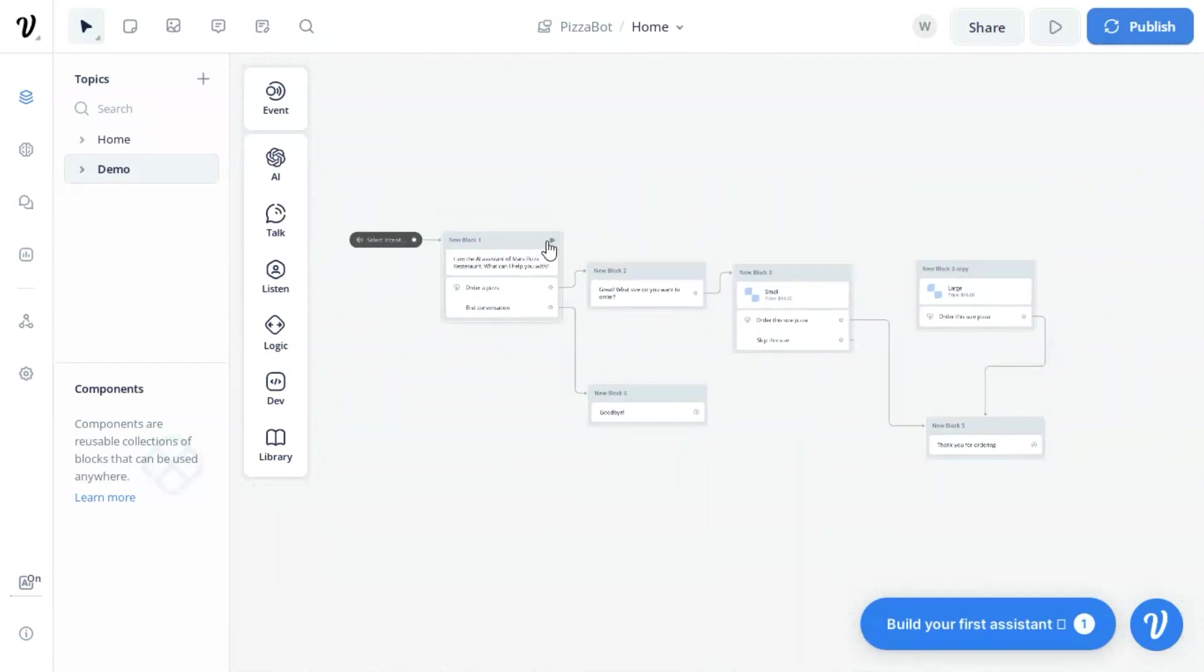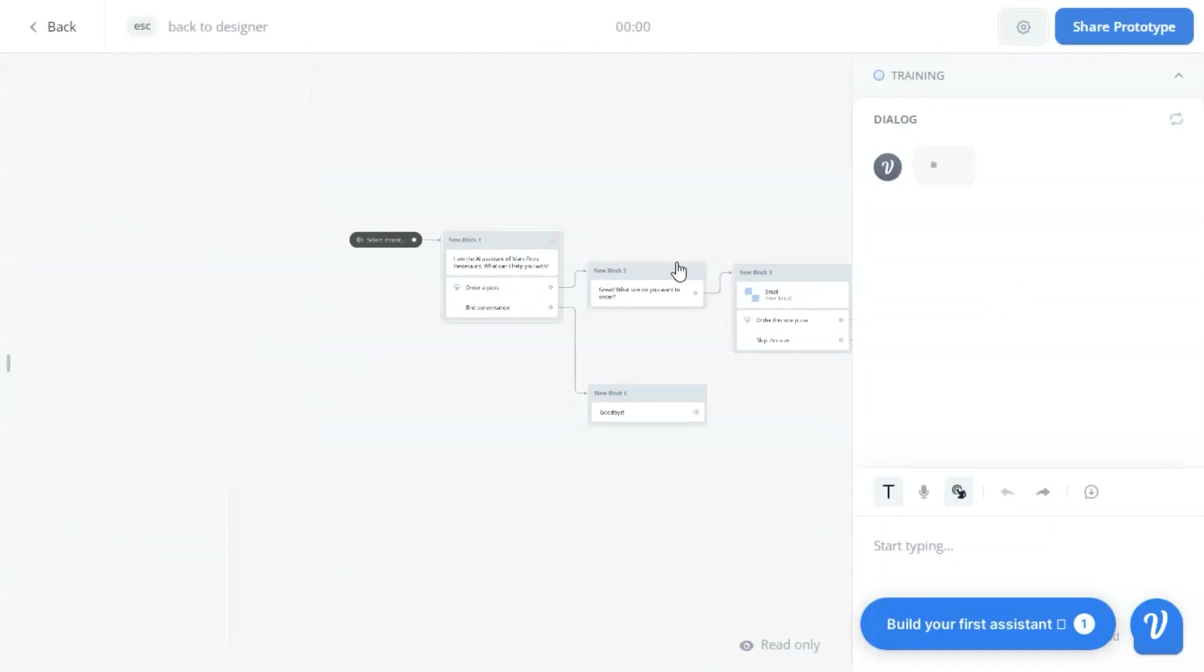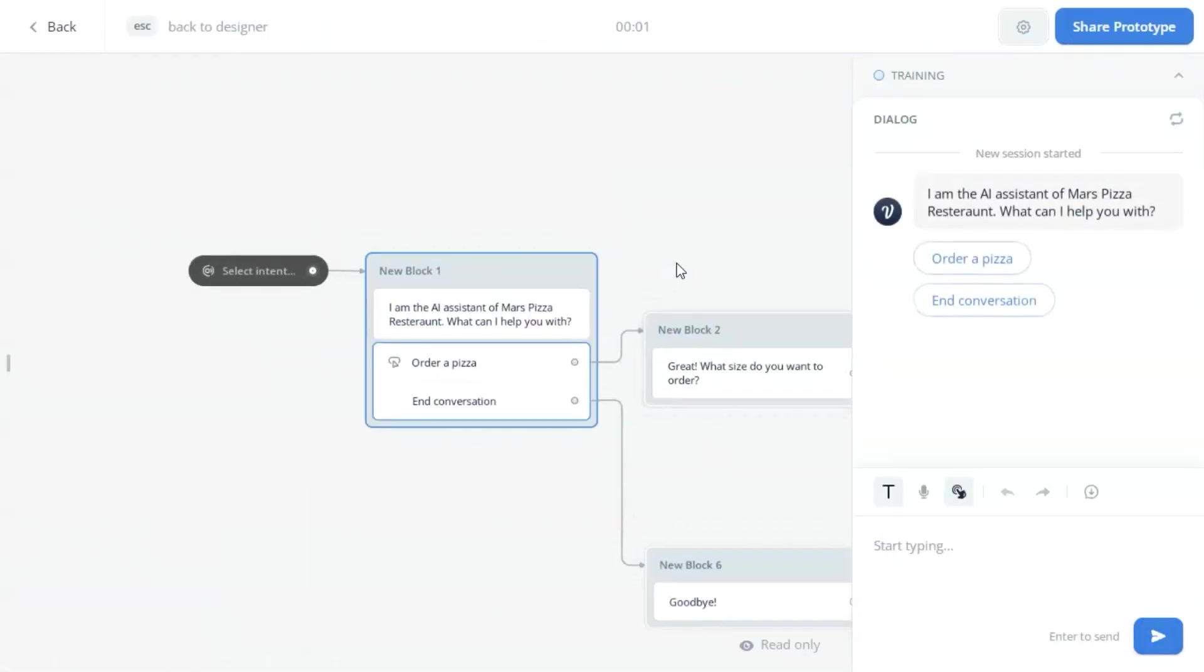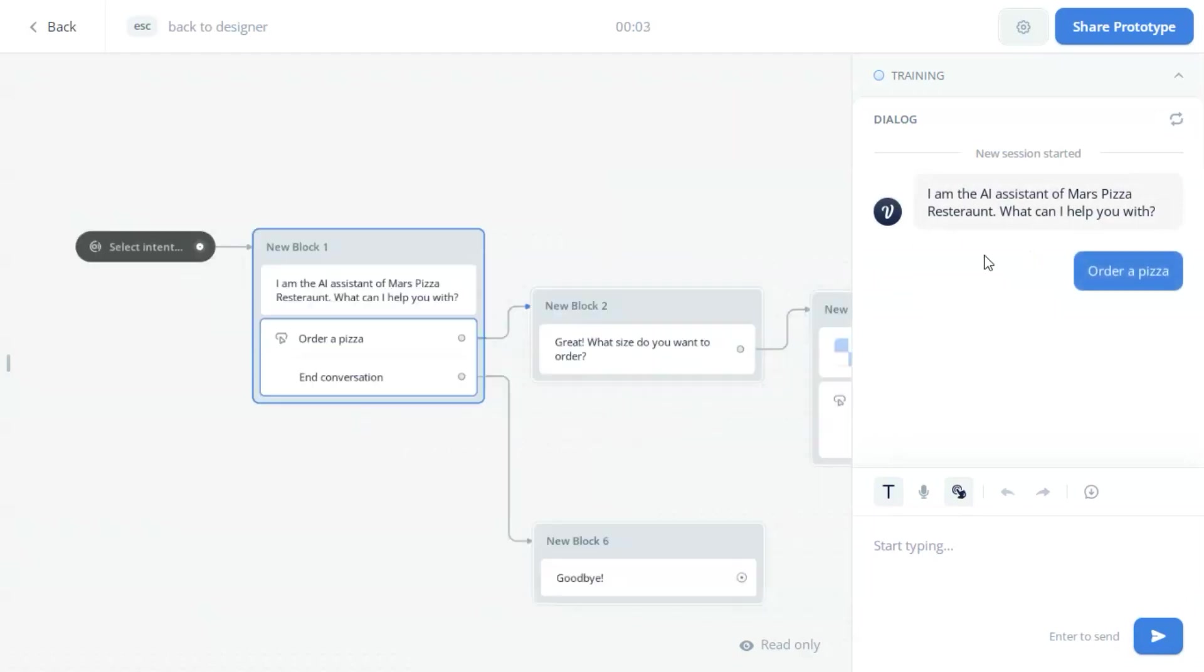The same is for the second card to order a large-sized pizza. When the customer finishes ordering, we use a text block to send a message, thanks for ordering. Let us run this to show how it works.